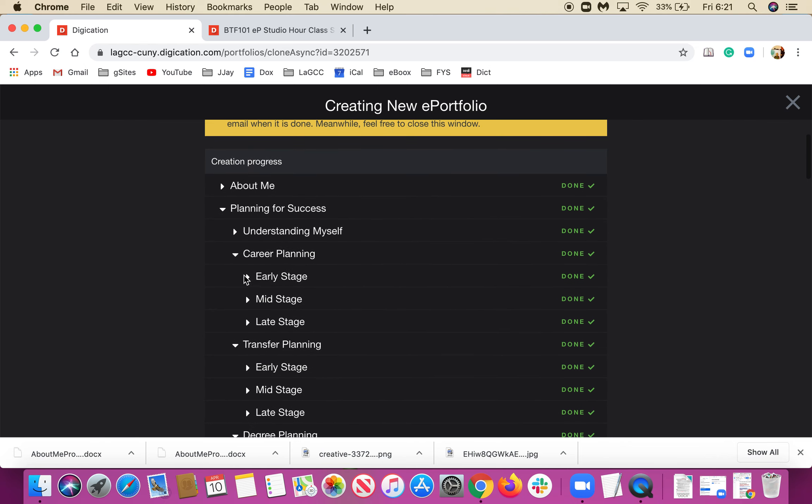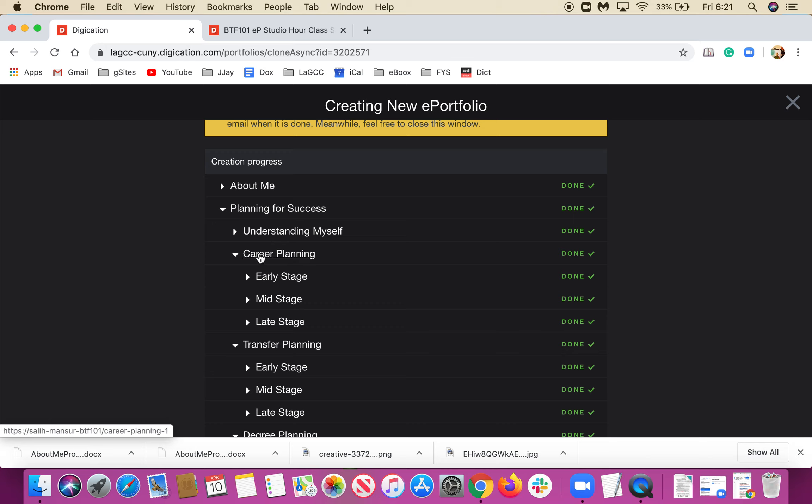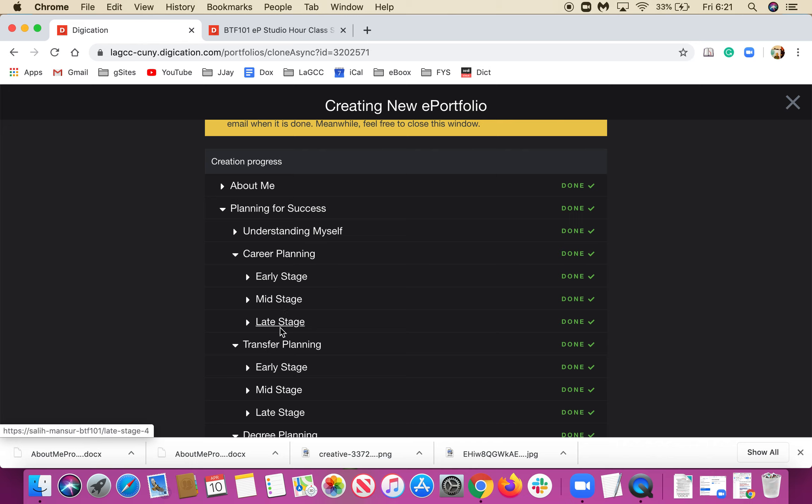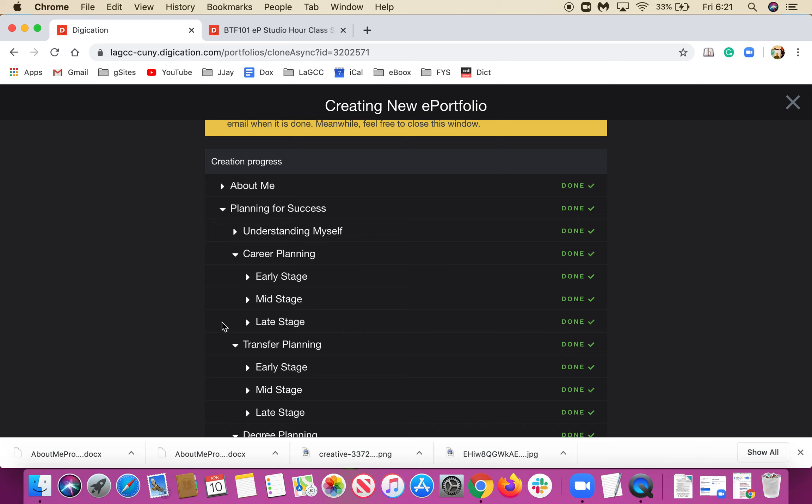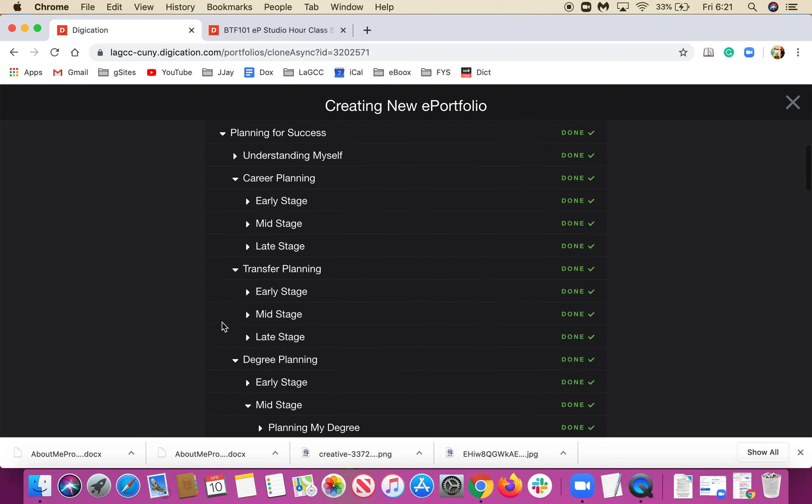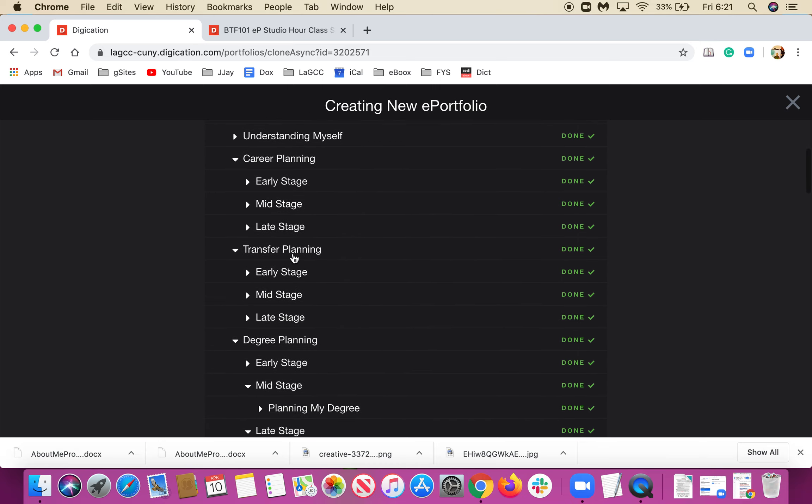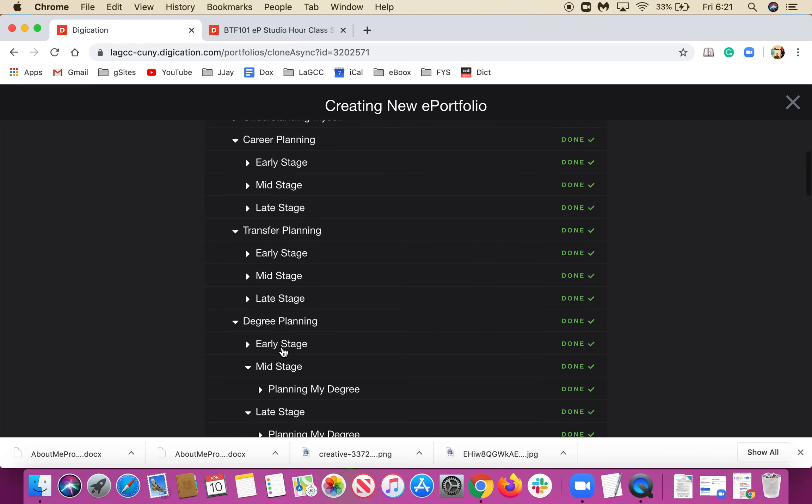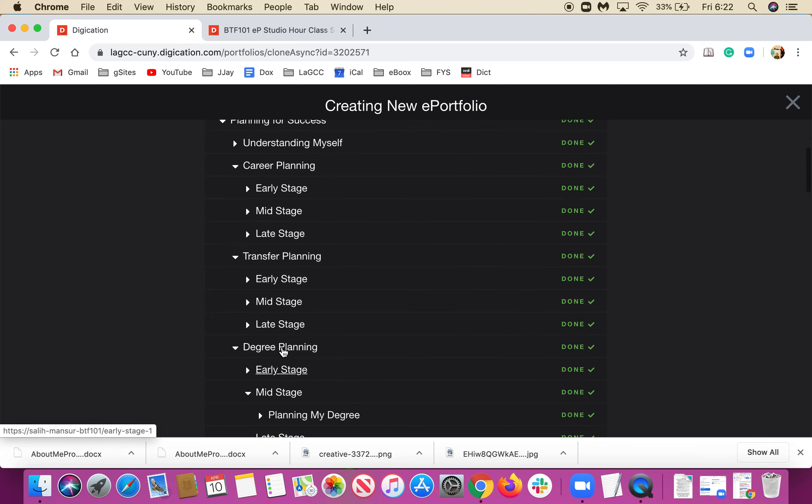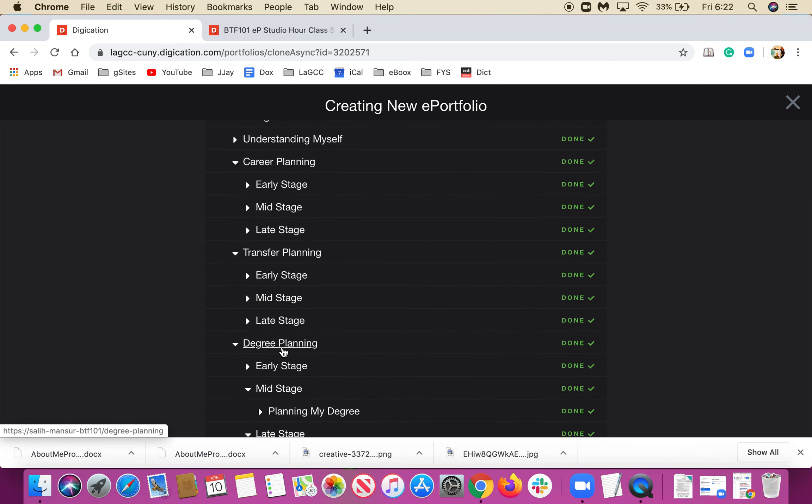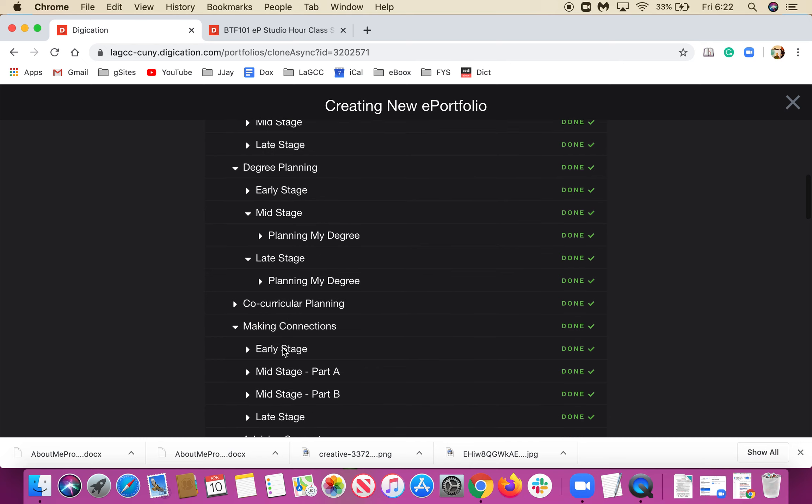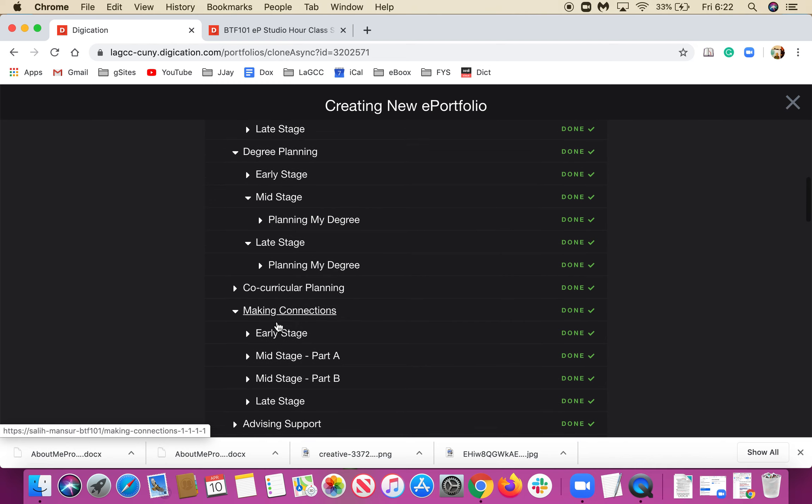Planning for Success is very important and includes Understanding Myself, which is like a SWOT analysis. It also has Career Planning with Early Stage, Mid Stage, and Late Stage sections, which correspond to the beginning of the semester, mid-semester, and towards the end of the semester. There's also Transfer Planning, Degree Planning, and Co-Curricular Planning, which covers extra activities on top of classes you're taking.